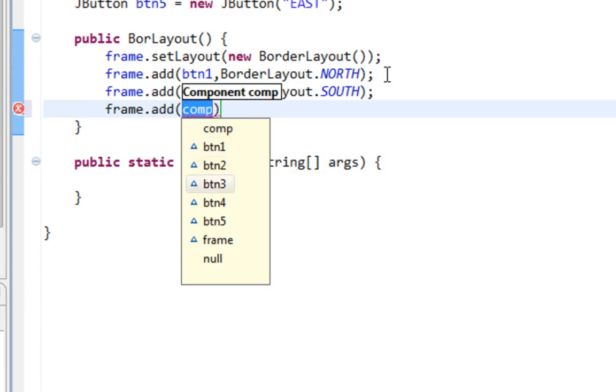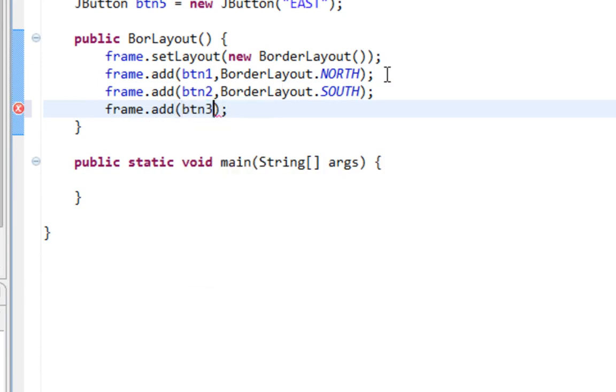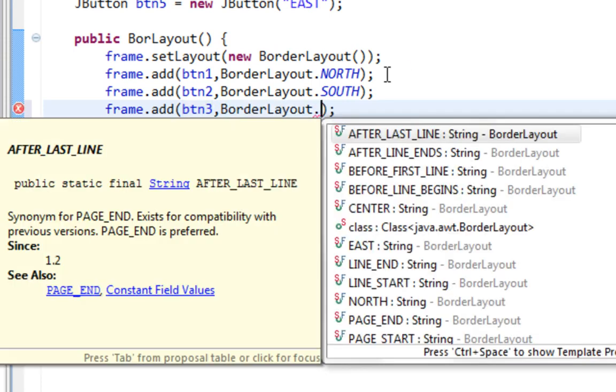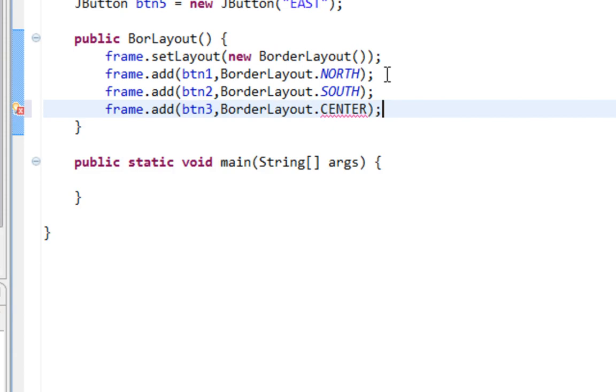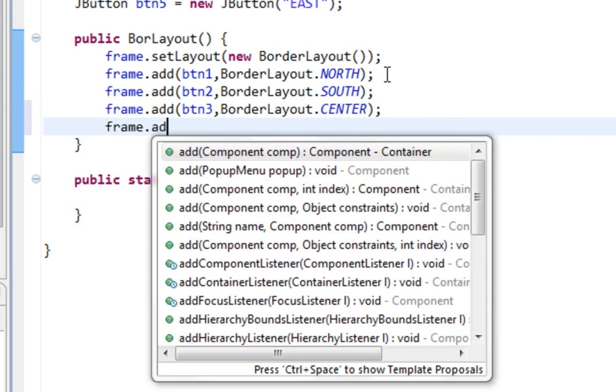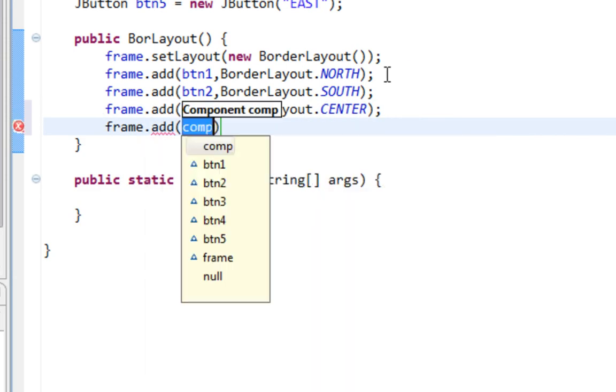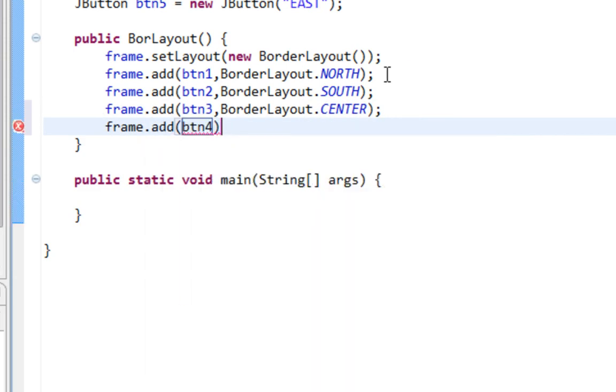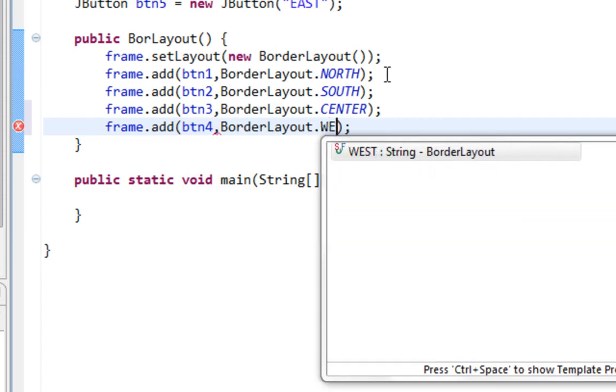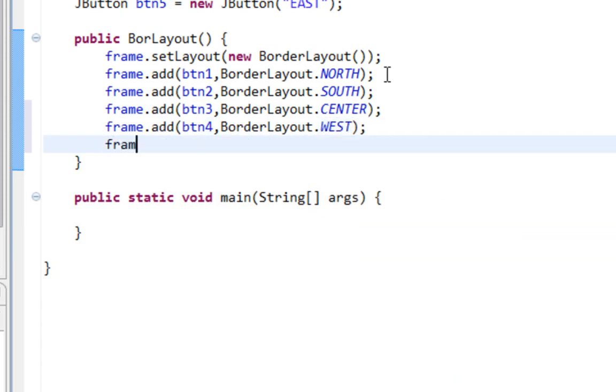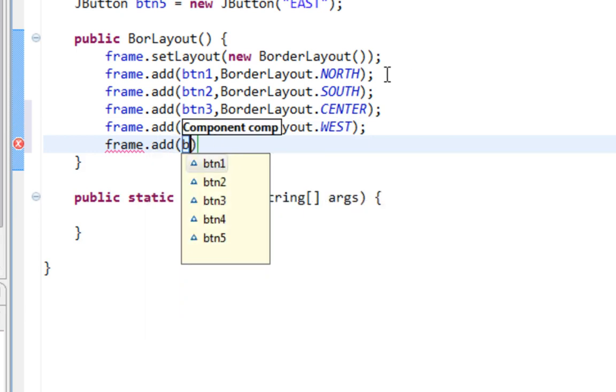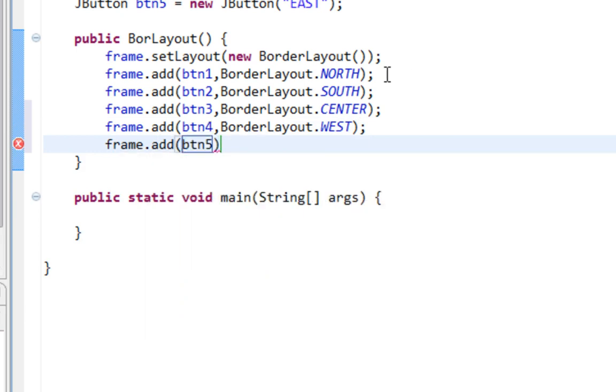Button 3 with BorderLayout center. Button 4 will be on west. And the last button 5 will be on east of my JFrame, according to BorderLayout.